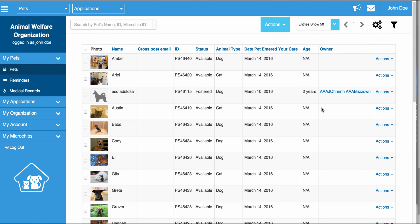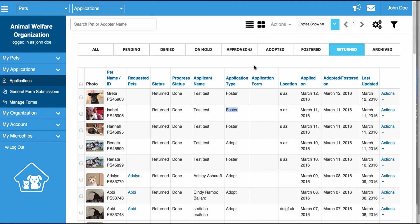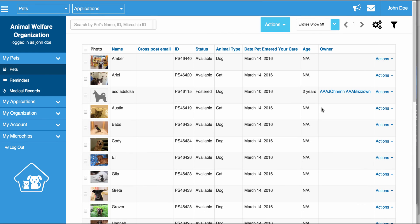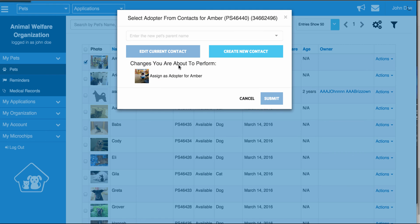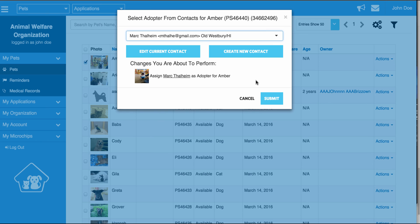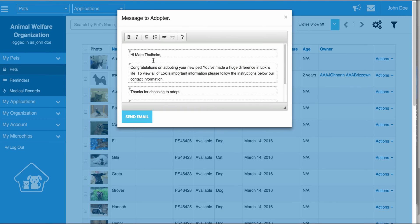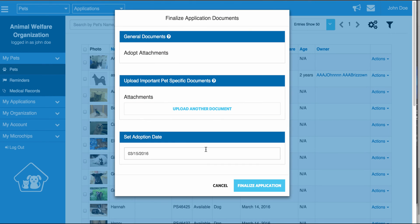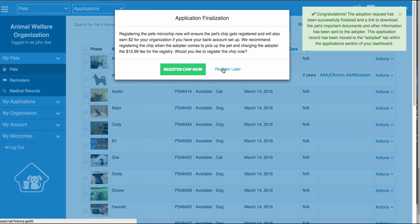Now I'm going to show you how to process adoptions for offline applications — for example, for people who are at events, come in and adopt the pet, so you may not yet have an application in the system. In that case, you're actually able to process the adoption from the Pet section. You just go to Actions, Assign Adopter. You can create a new contact if they're not in the system yet, or type in their name or email if they already are. Click Submit, and it will bring up the email screen, ask you to upload any documents and set the adoption date, and then you click Finalize to process the adoption.